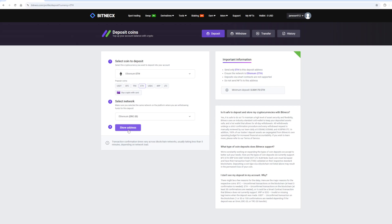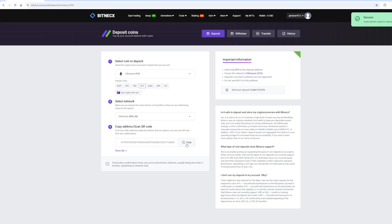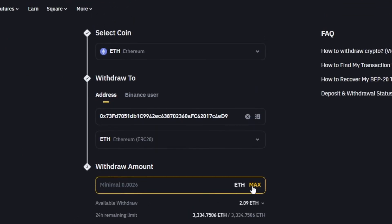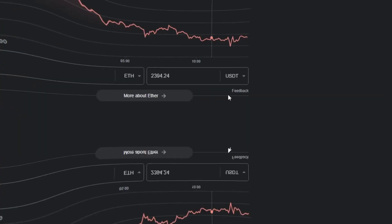Now copy this address and go to Binance. Paste this address here, enter the full amount and click on the withdraw button.